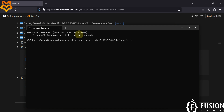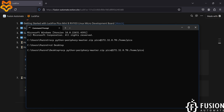Before that, you have to navigate to the desktop first where your Python-periphery-master.zip is located. So: cd desktop, and then I'm going to paste that command. Here you can see: scp Python-periphery-master.zip — this is the file we want to transfer — and we want to transfer it to this device, pico@172.32.0.70, which is the IP address of my LuckFox Pico Pro Max board, and I want to transfer this file to the location /home/pico.